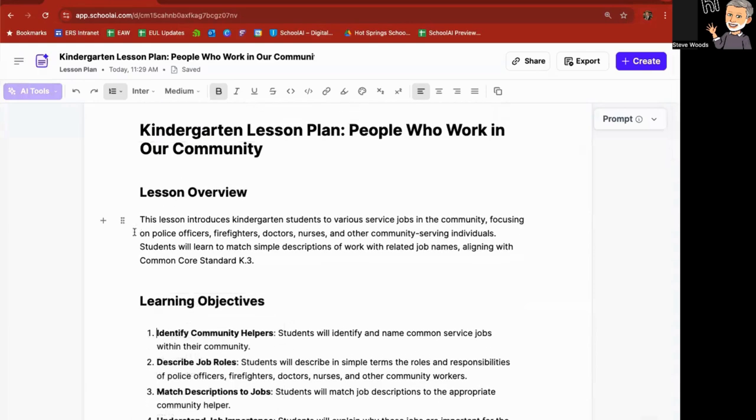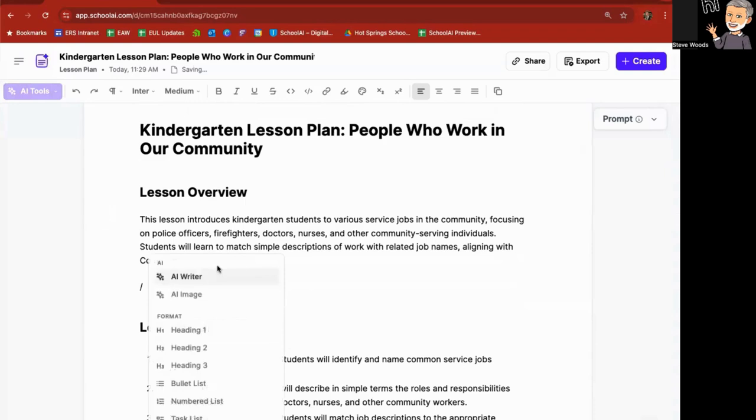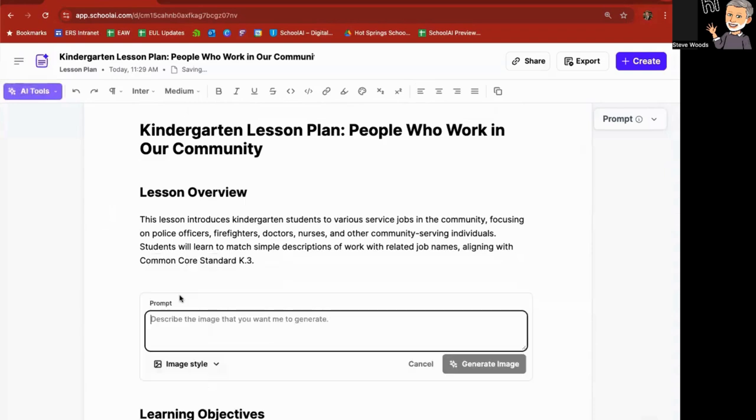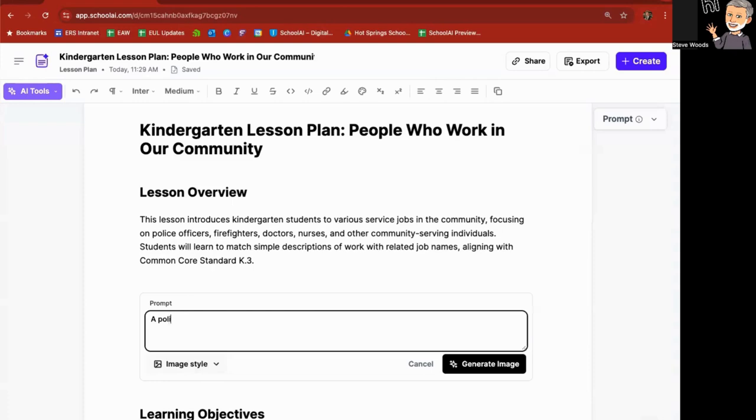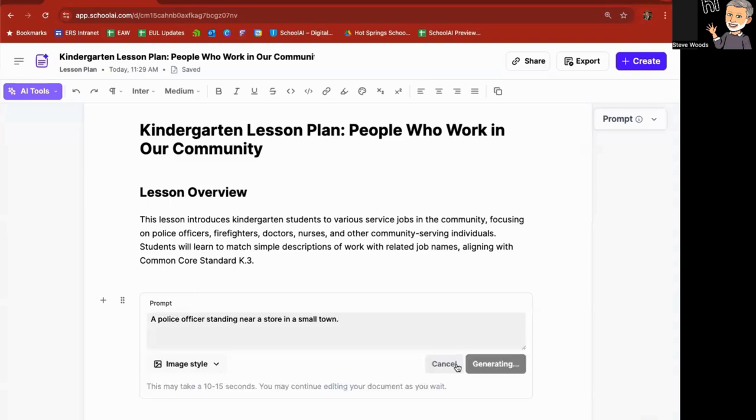So if I wanted to add a lesson overview here of say an AI image, it's going to give me a prompt and I can put in here a police officer standing near a store in a small town. Click on generate image.